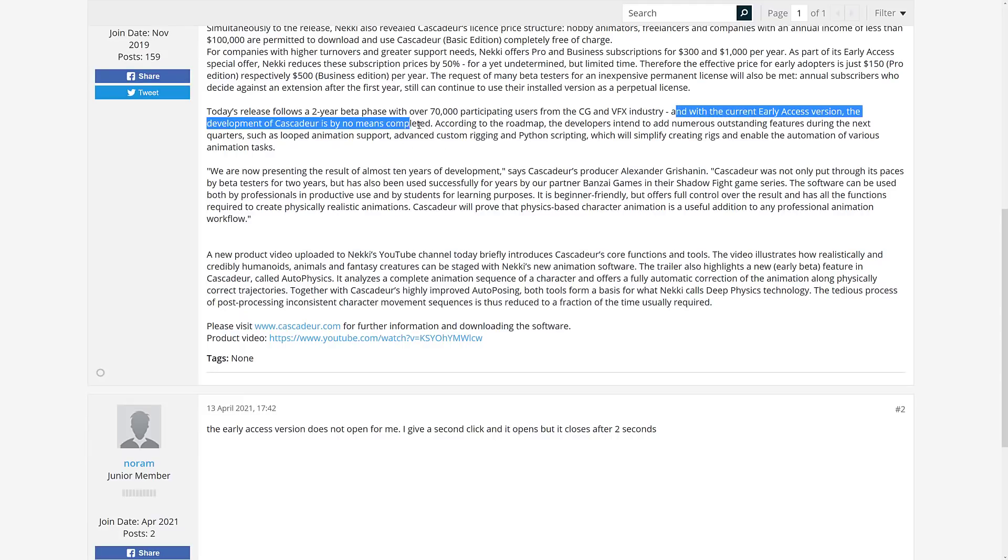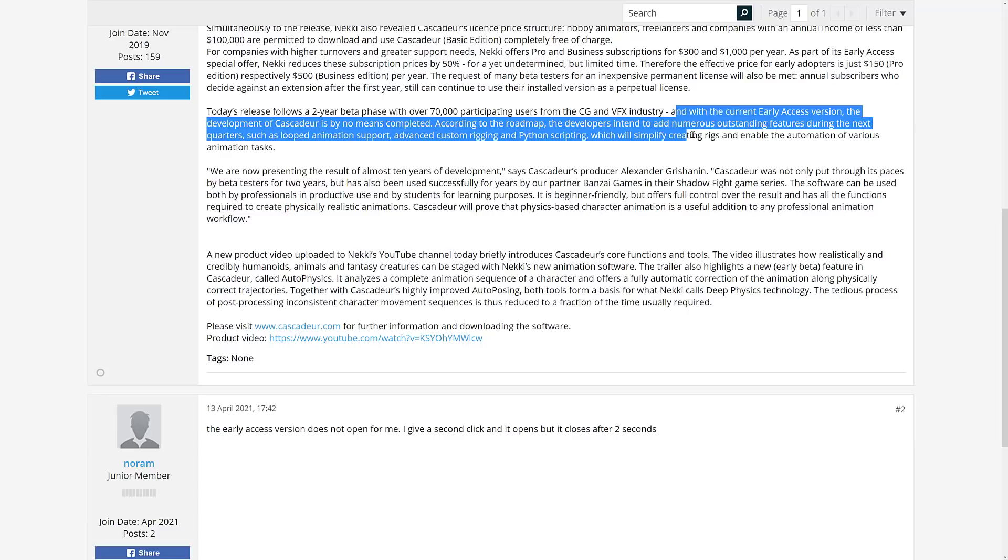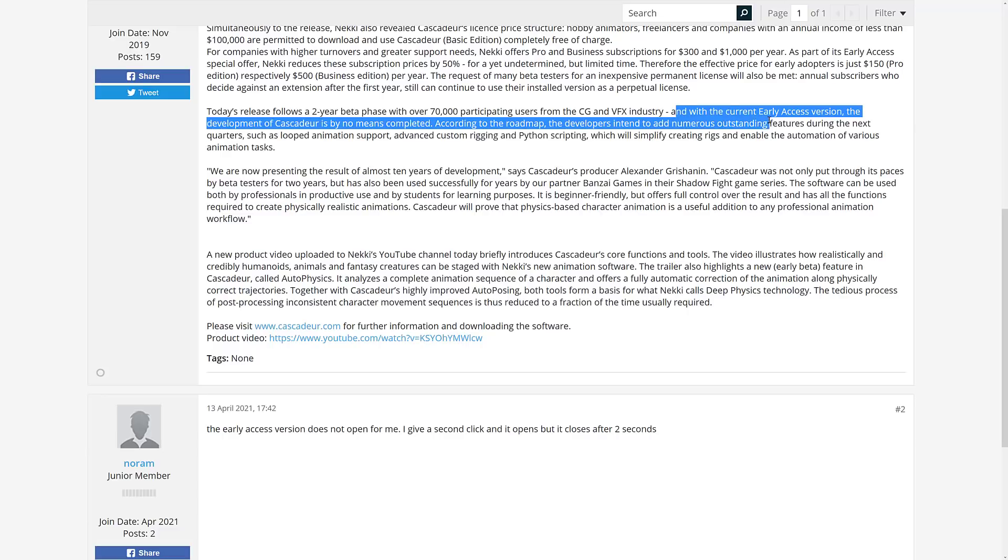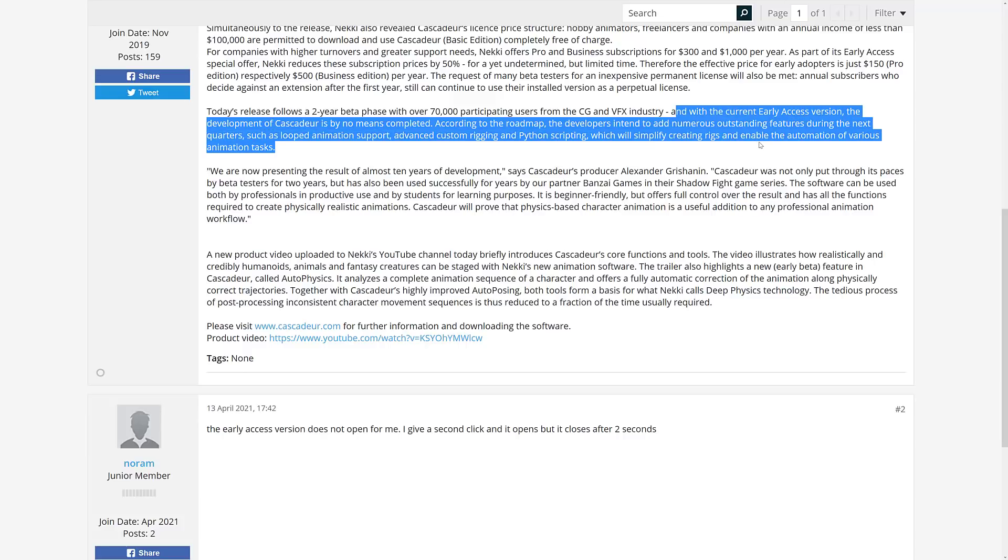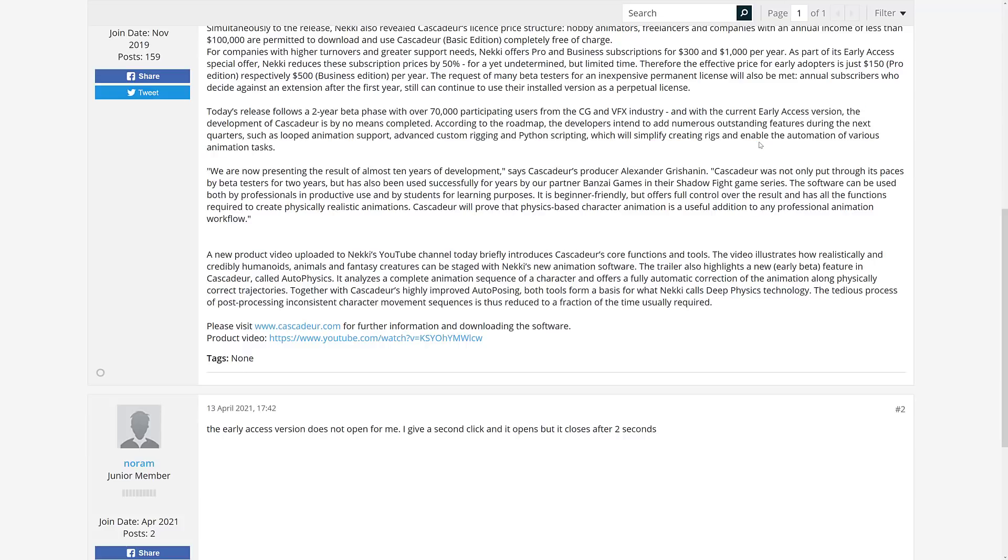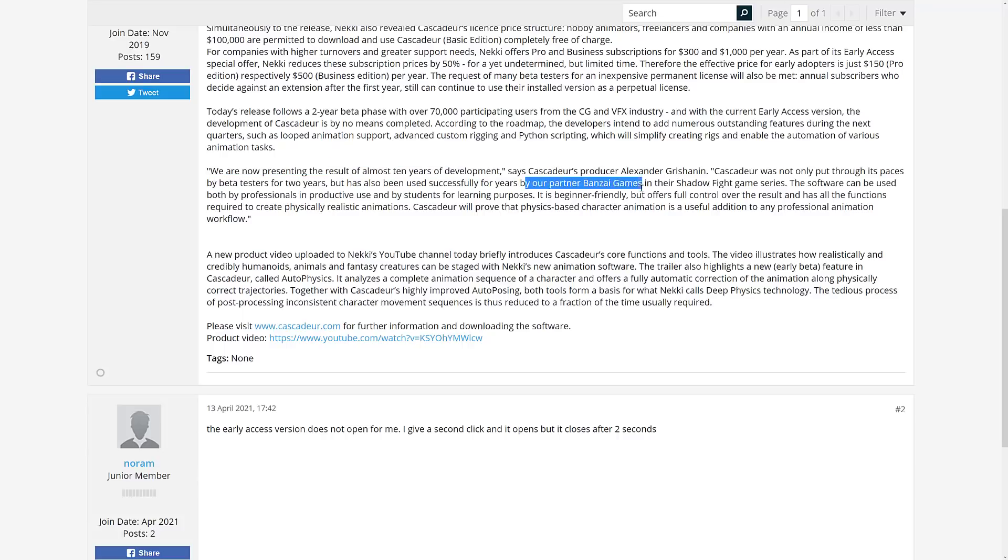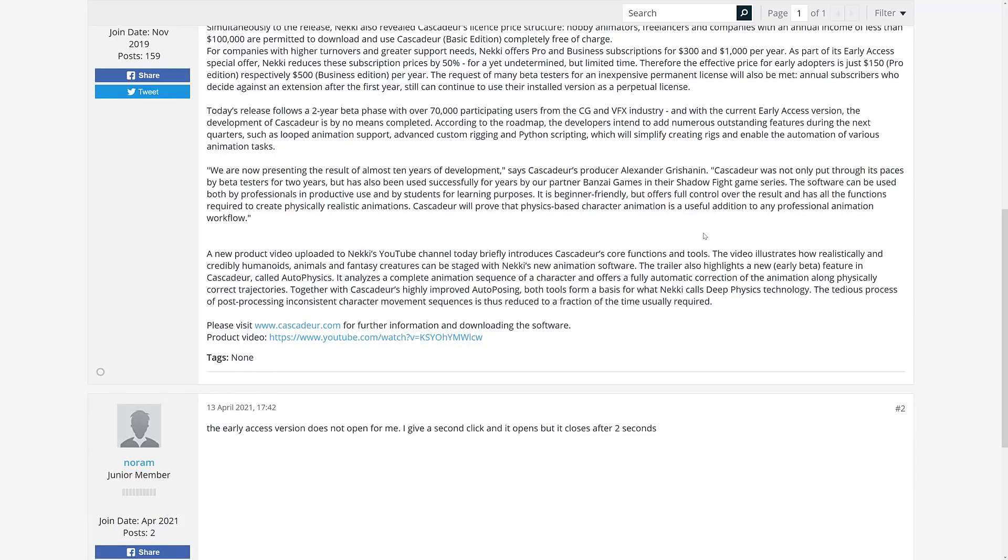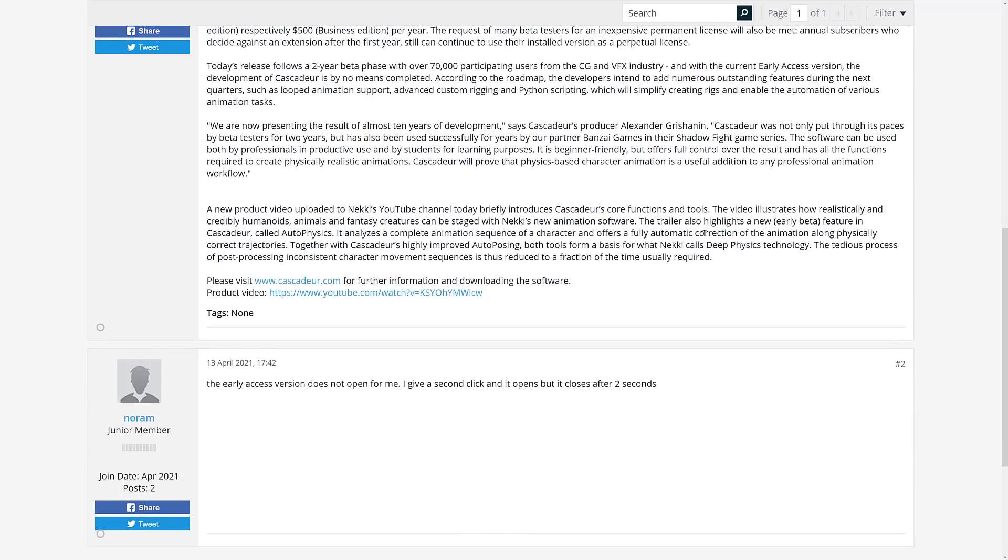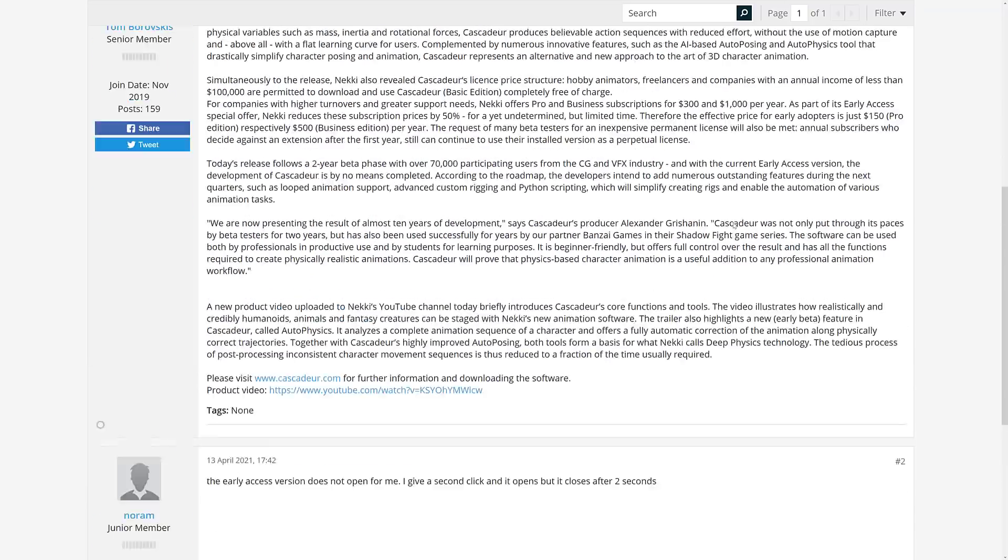So that's about the extended early access version. The development of Cascadeur is by no means complete. According to the roadmap, developers intend to add numerous outstanding features during the next quarters, such as looped animation support, advanced custom rigging, Python scripting, which will simplify creating rigs and enable automation of various animation tasks. So that's what's coming up. As mentioned earlier on, it's been like 10 years in development. It was used by Bonsai Games to create their Shadow Fight series.